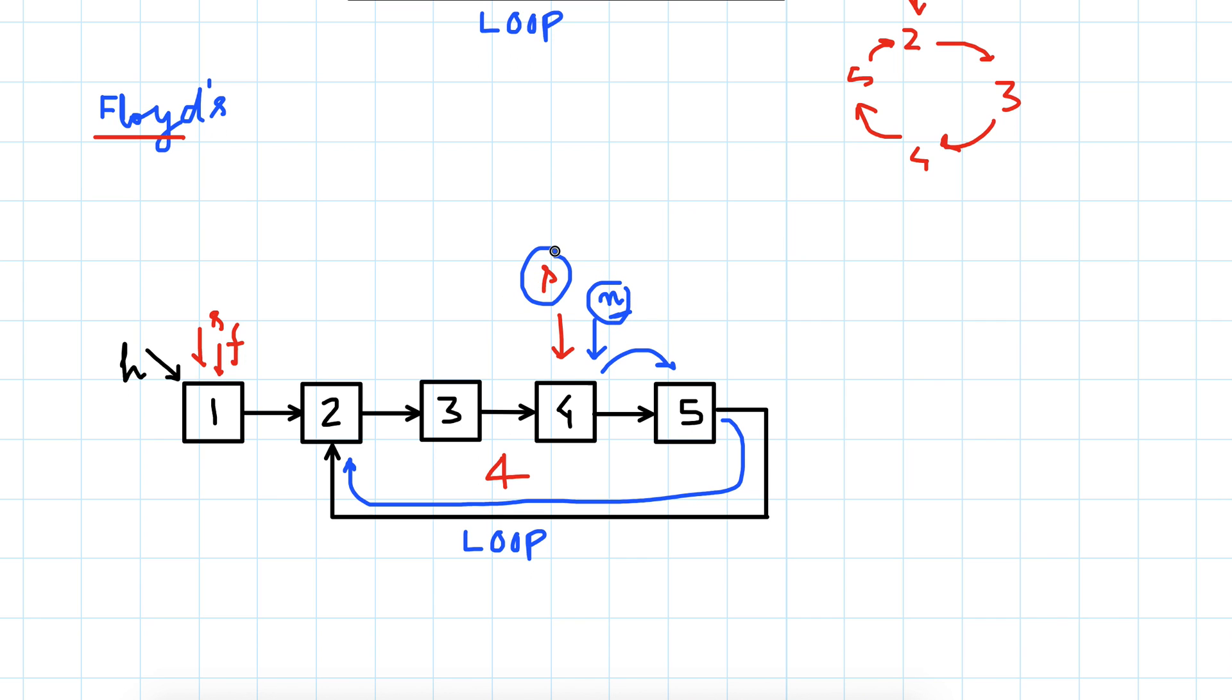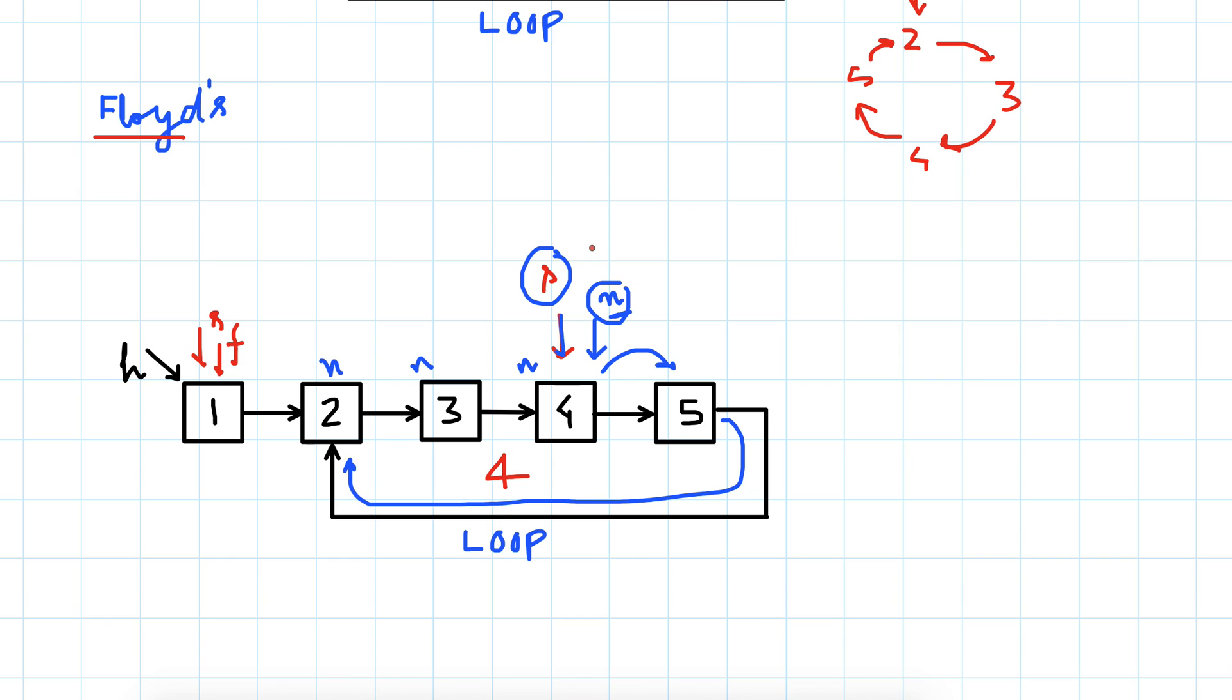This node will go here, then here, then it will come here, then here, and finally it will come here again. Now we will see that the node and the slow node are at this place, and after each iteration we will increment the count.